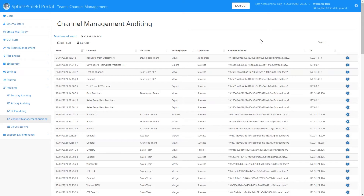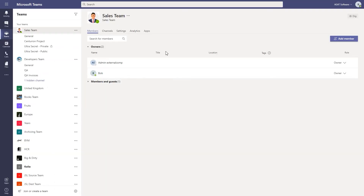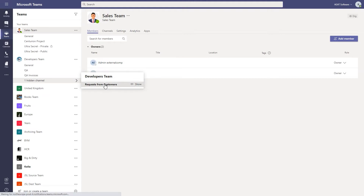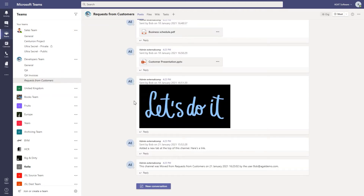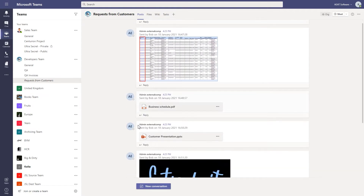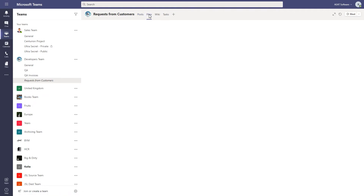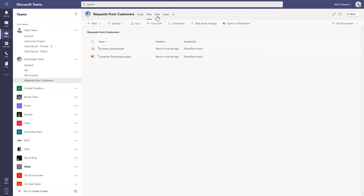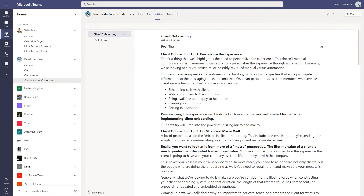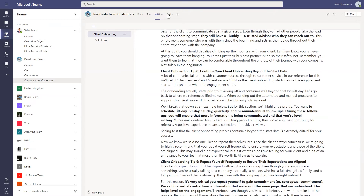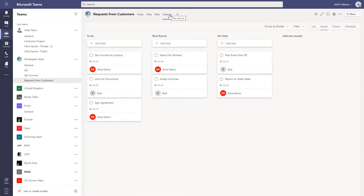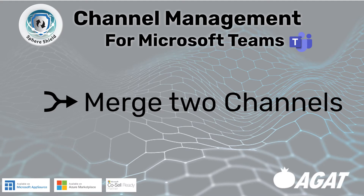If we refresh the page, you can see that the operation was indeed a success. Going back into the Teams environment and looking at the Developers team, the 'Requests from Customers' channel has been moved. All the posts have been moved, the files have also been moved in SharePoint too, the wiki was moved over, and the tasks tab content has also been moved. This is what it looks like to move a channel in Teams.